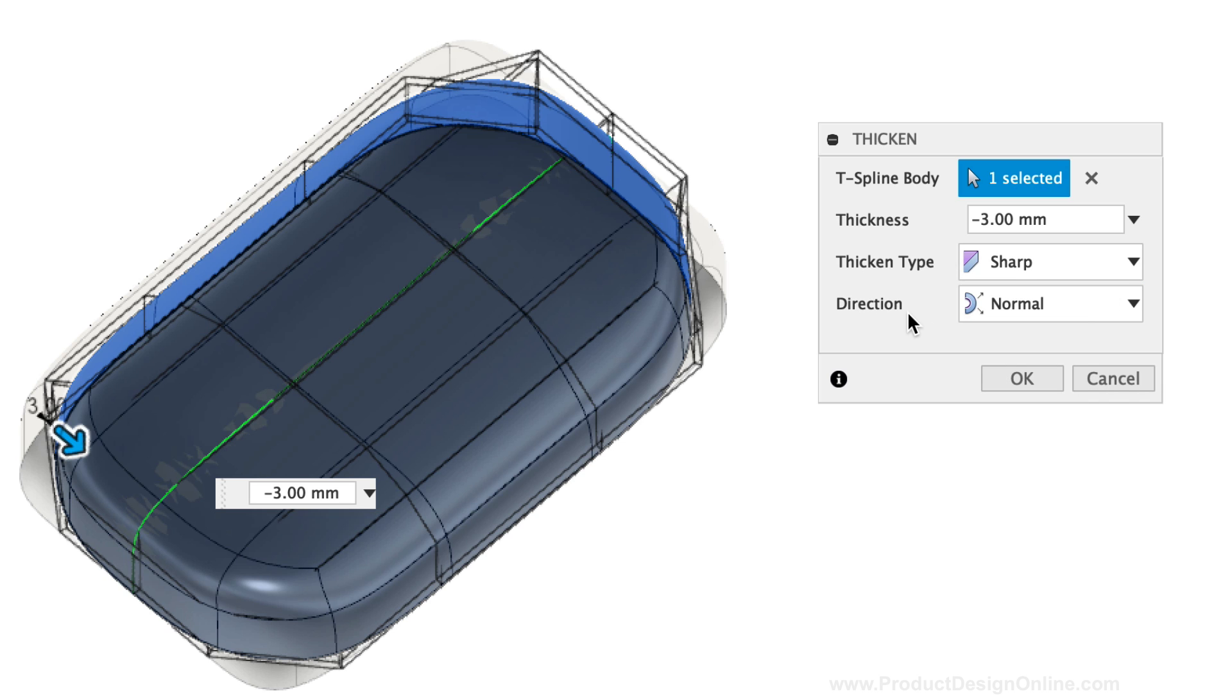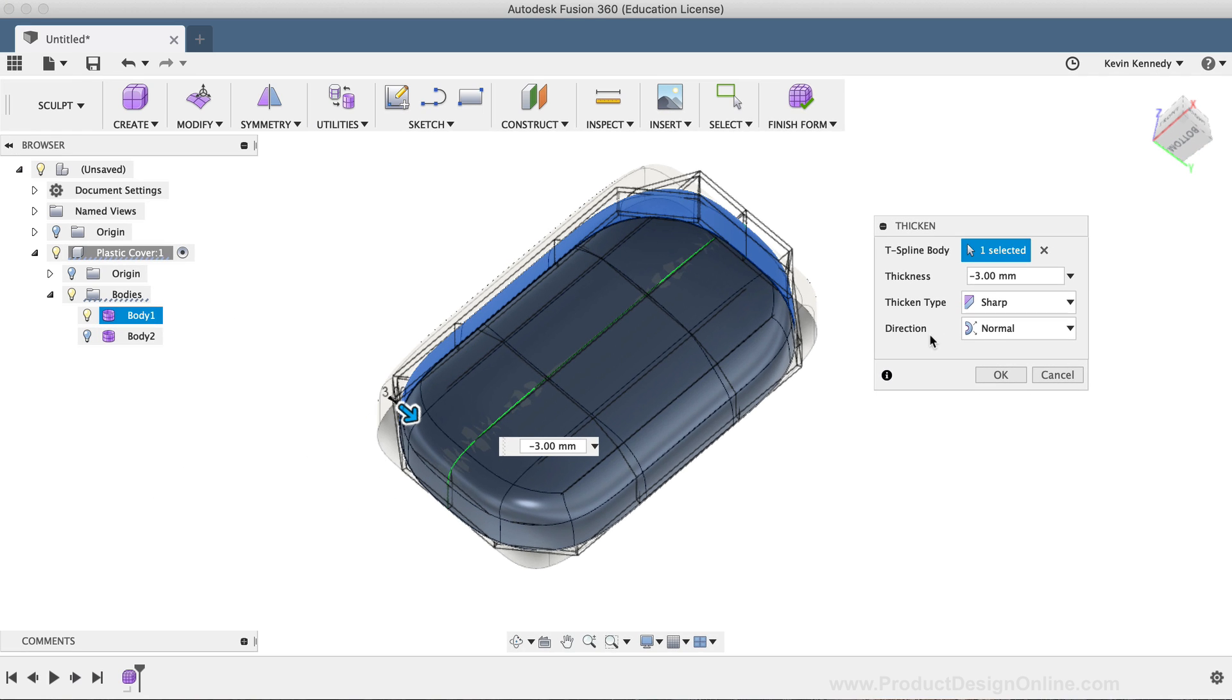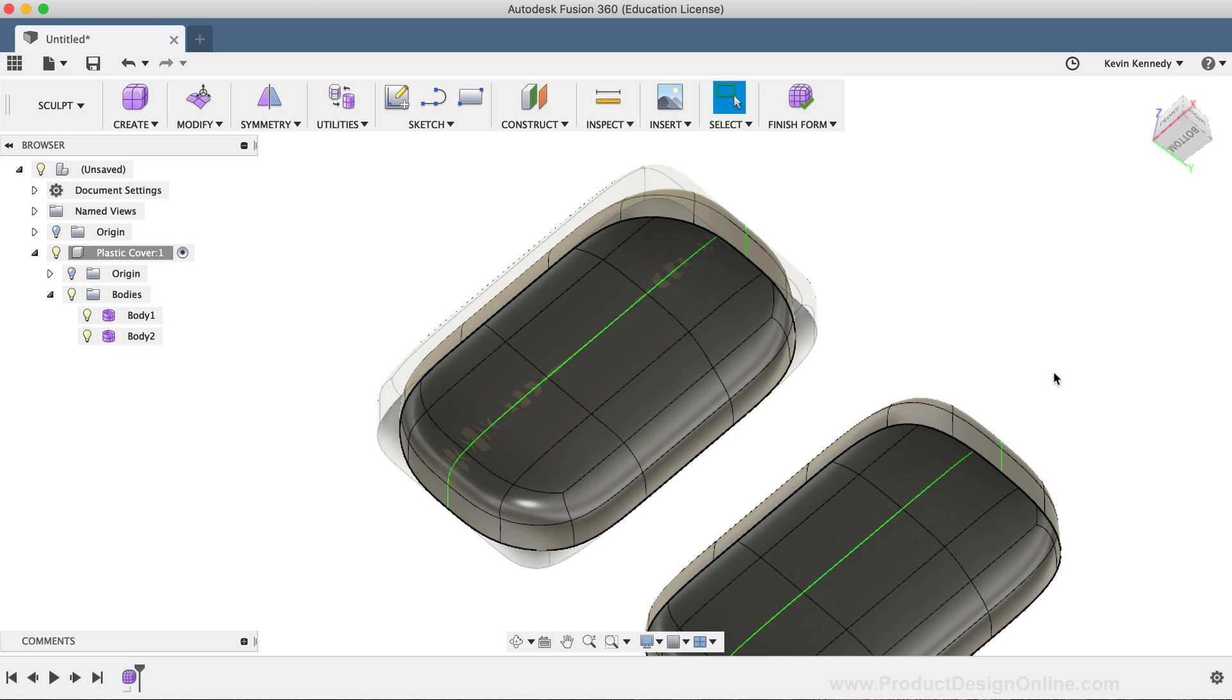Now the downside to using this Thicken command is that it's not parametric, meaning you won't be able to easily change this thickness later down the road. Because I want to 3D print this model, I want to be able to easily change the thickness, should I need to. I'm going to hit Cancel for this Thickness command and select Finish Form in the toolbar.